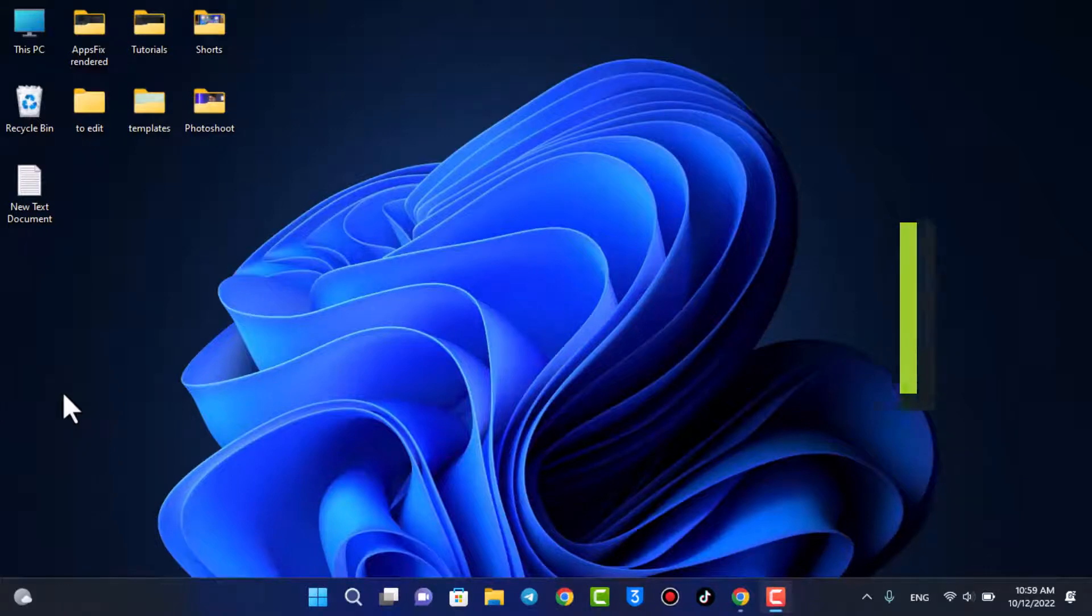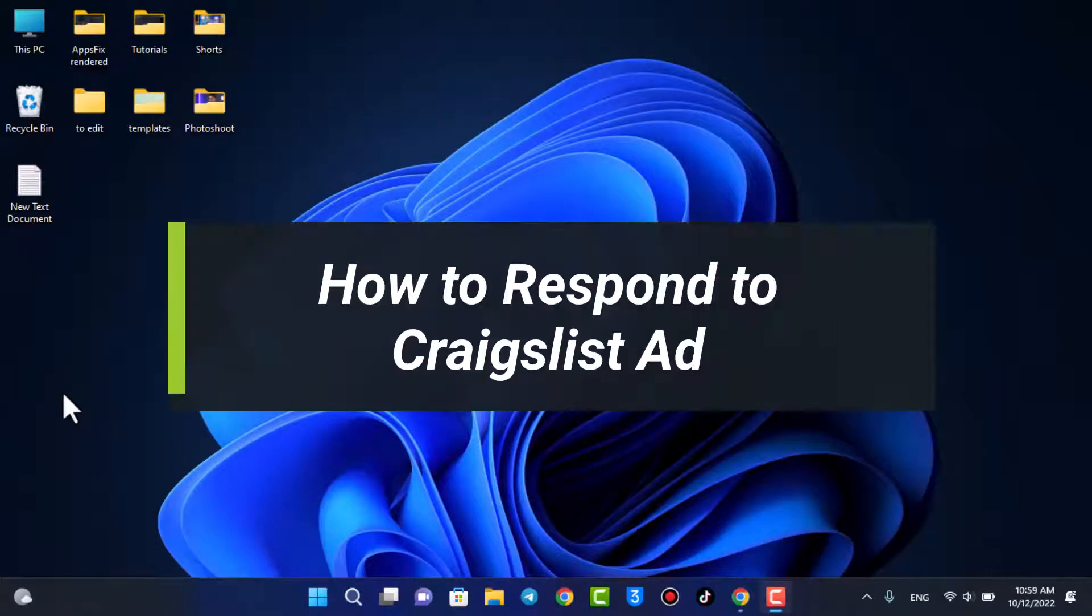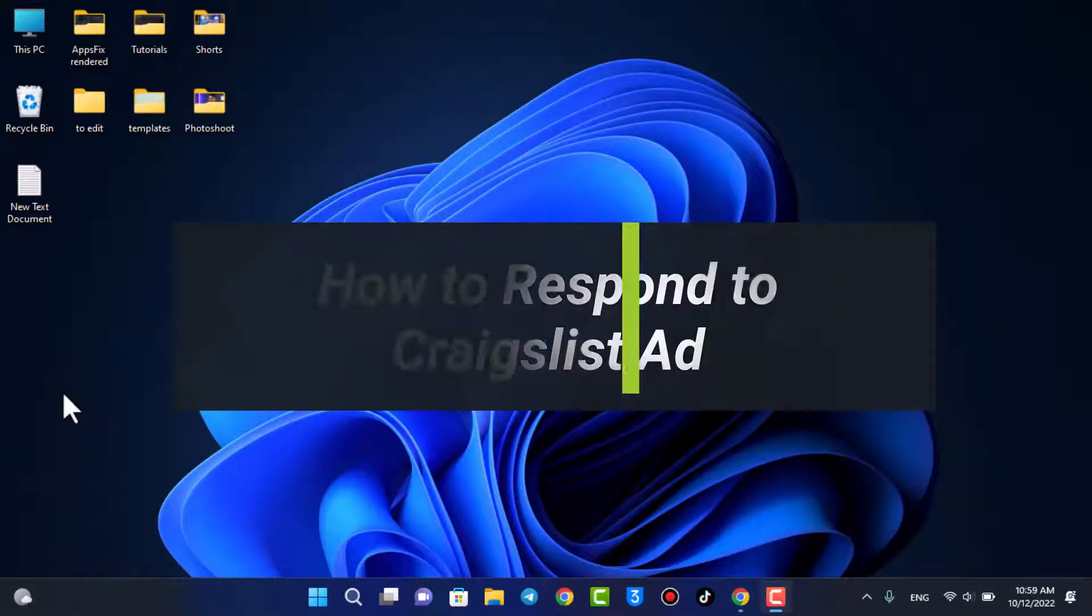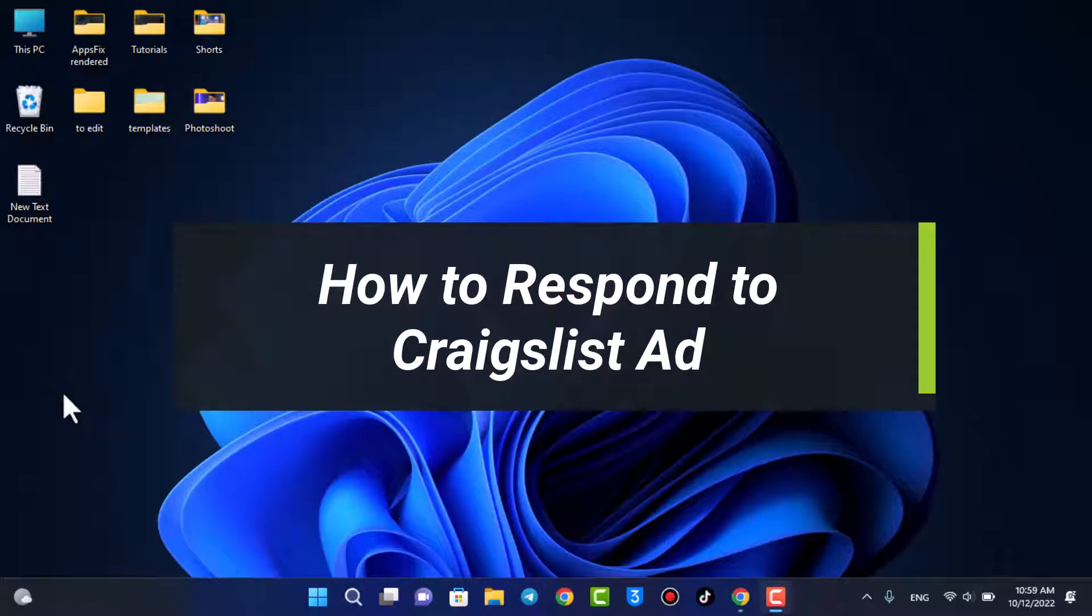How can you respond to a Craigslist ad? Hi everyone, welcome back to our channel.